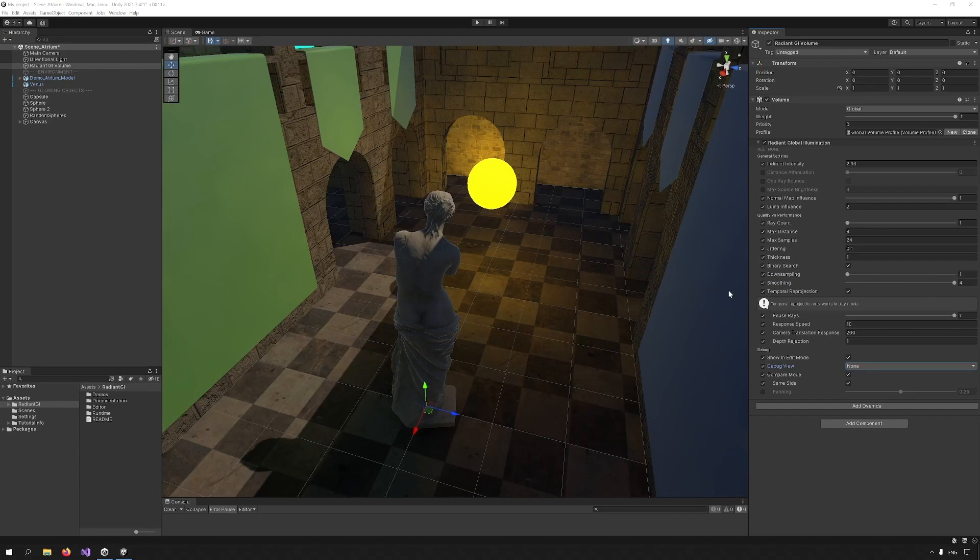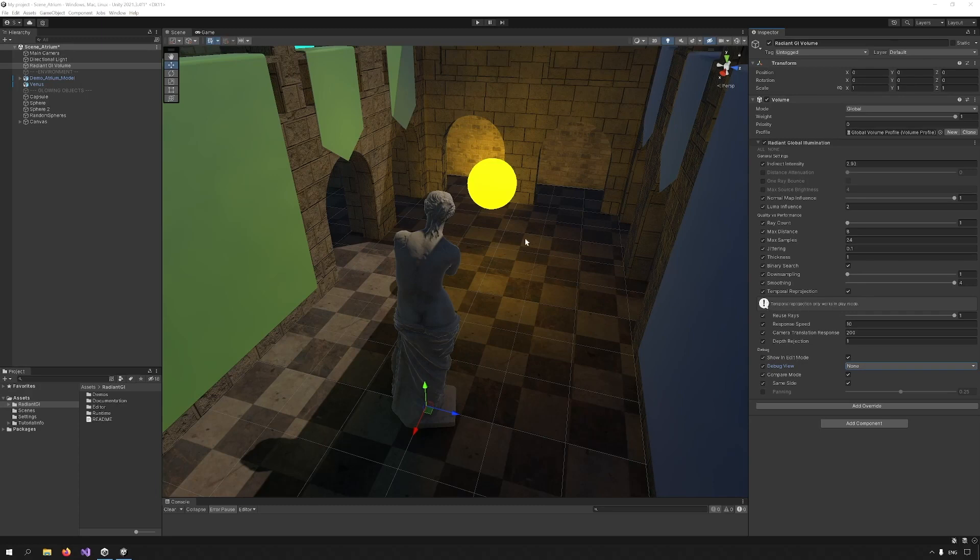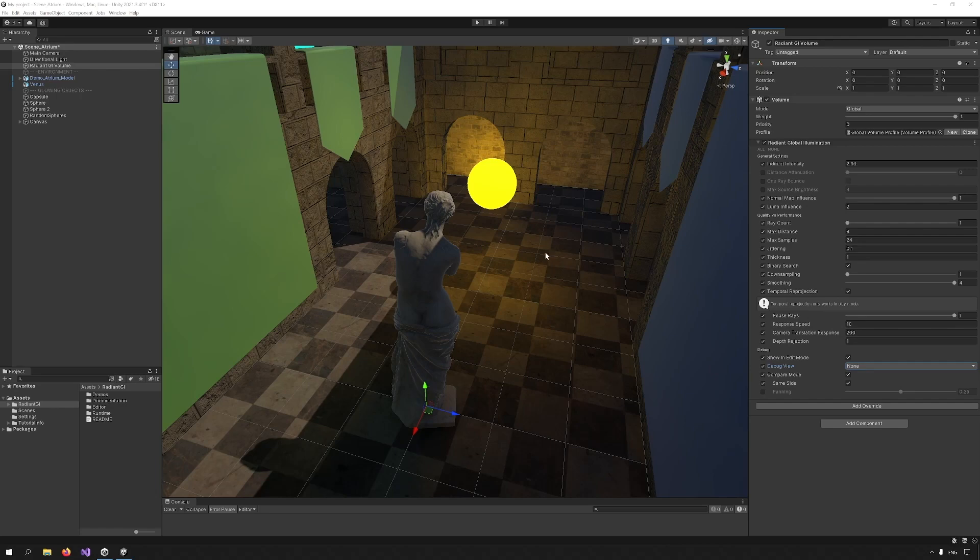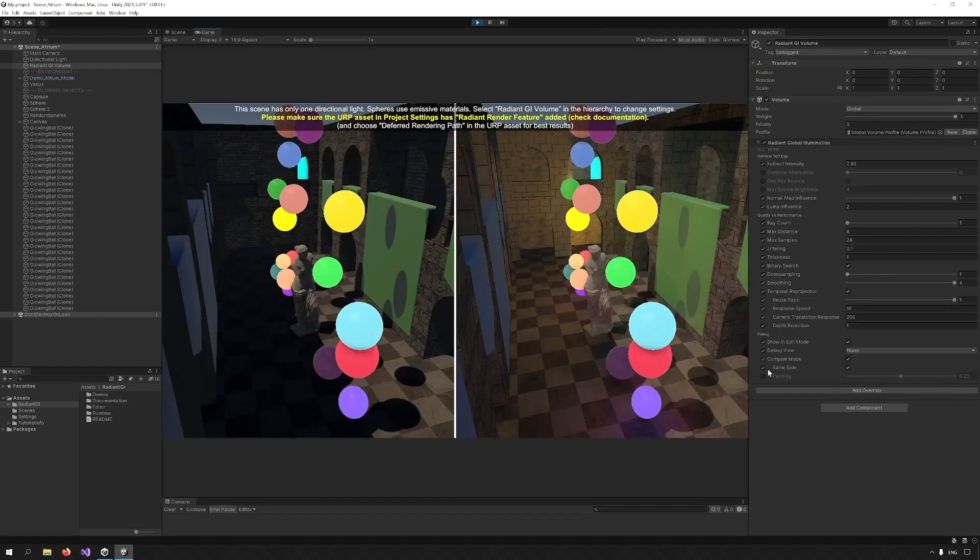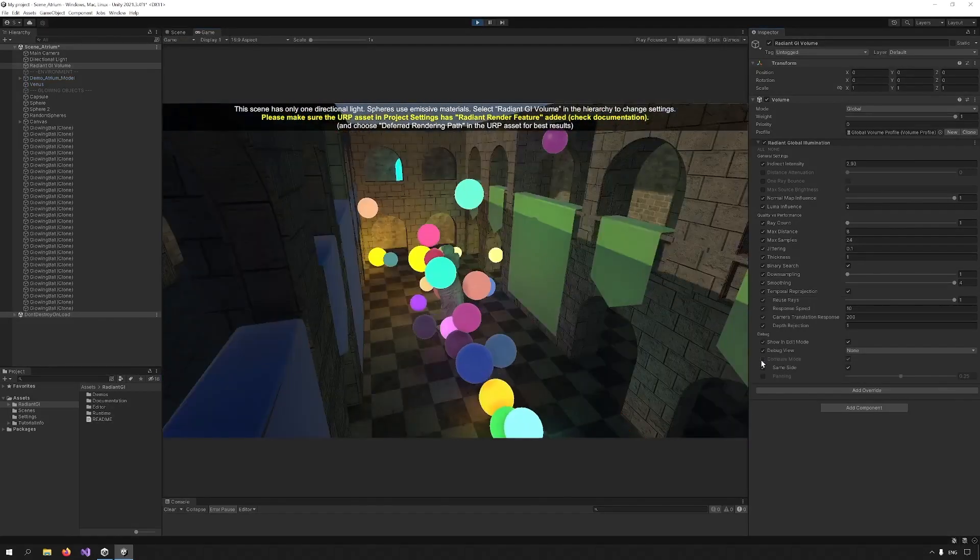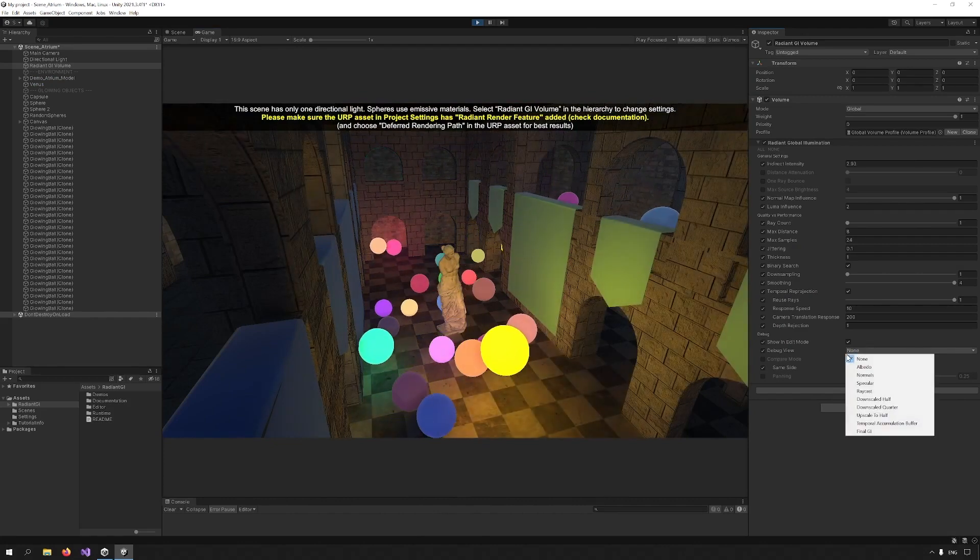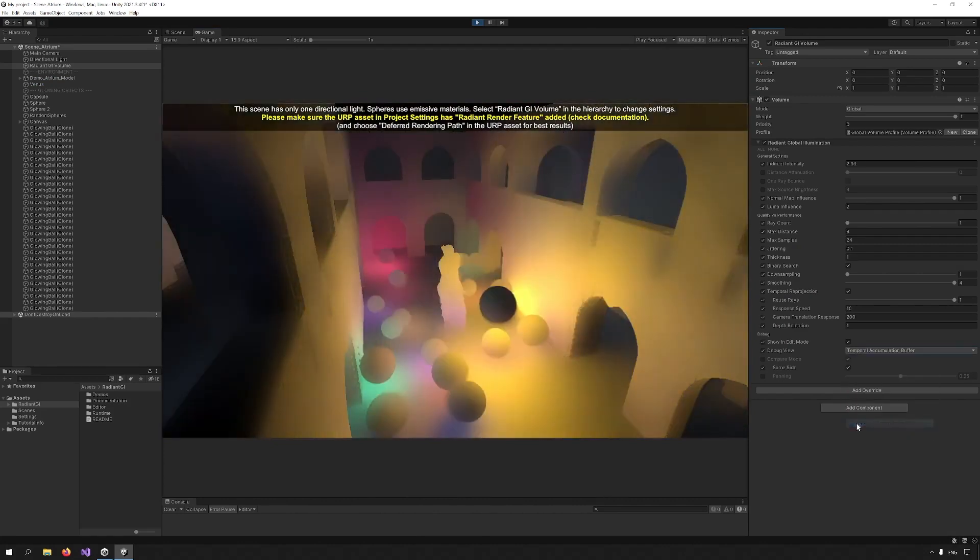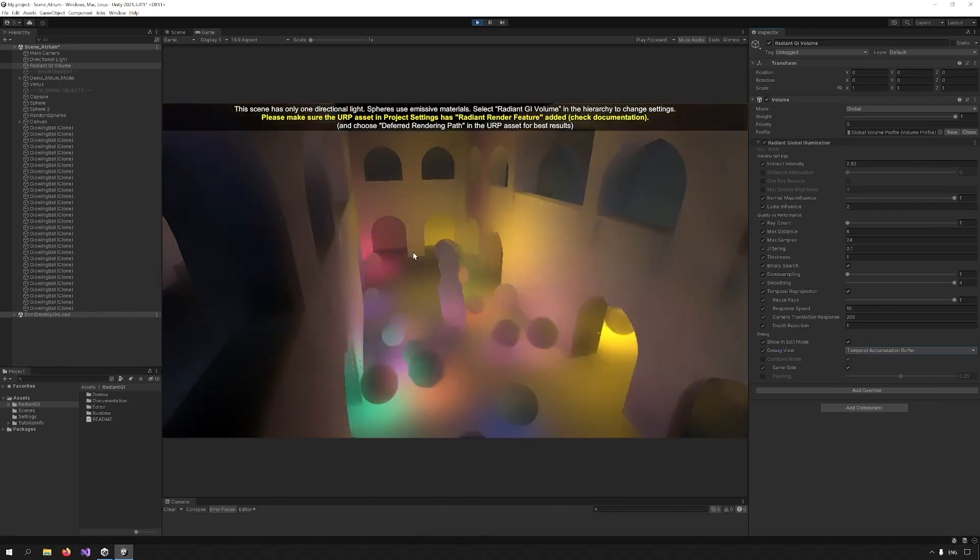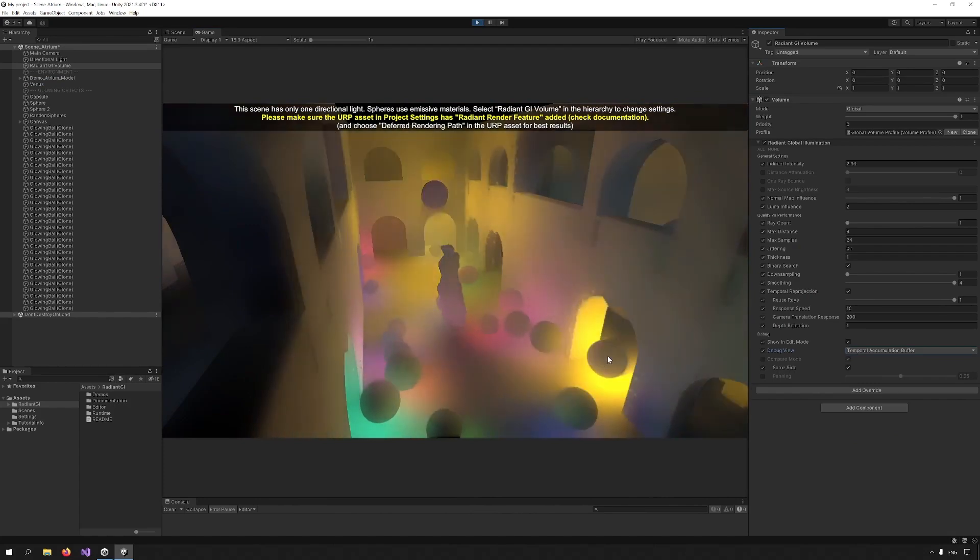Finally, we can talk about temporal reprojection, which is a technique that allows Radiant GI to perform as well as it does. Temporal reprojection refers to the technique of using data from previous frames in the current frame to smooth out the result. Now, the effect isn't visible in edit mode. We have to press play in order to see it. And I'm going to remove compare mode and I'm just going to enable temporal accumulation buffer. And you can see how this looks.